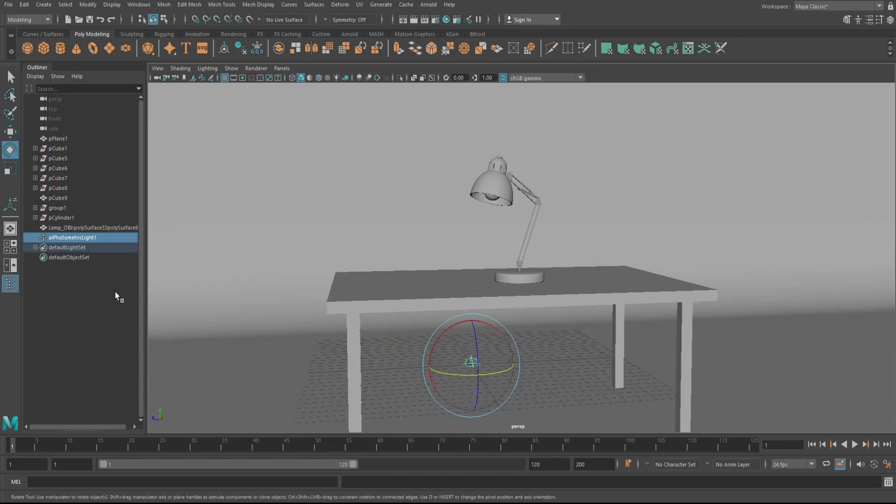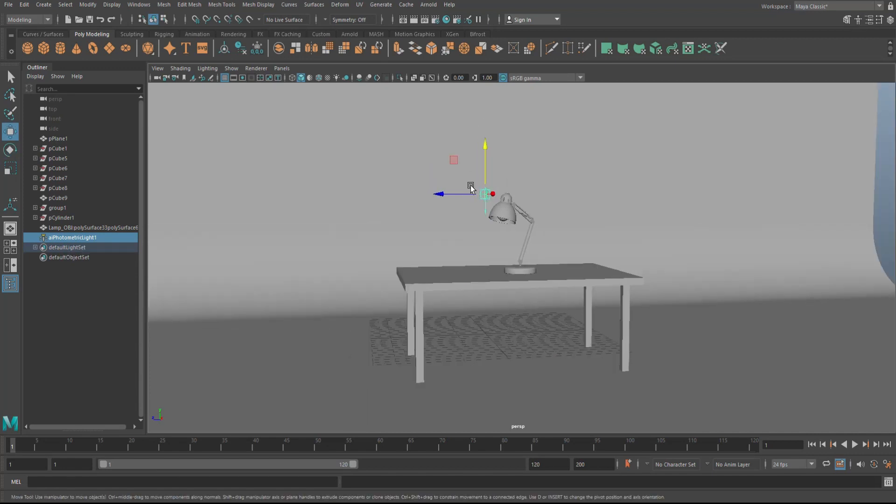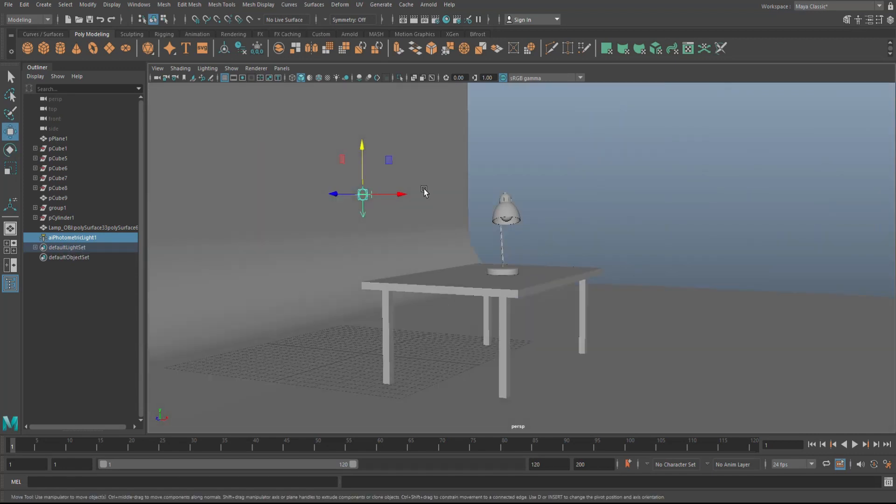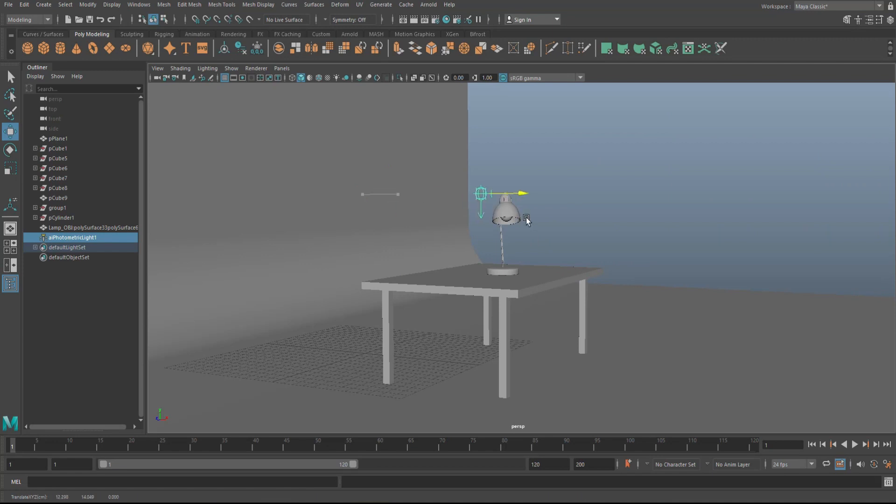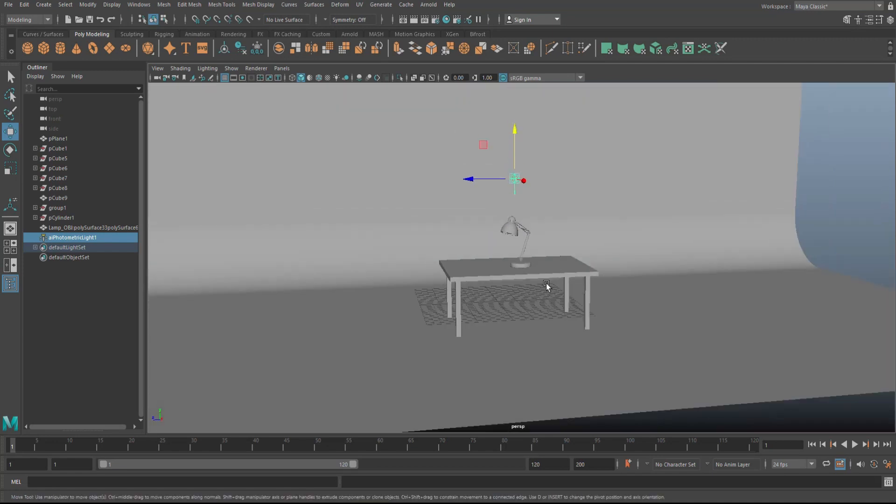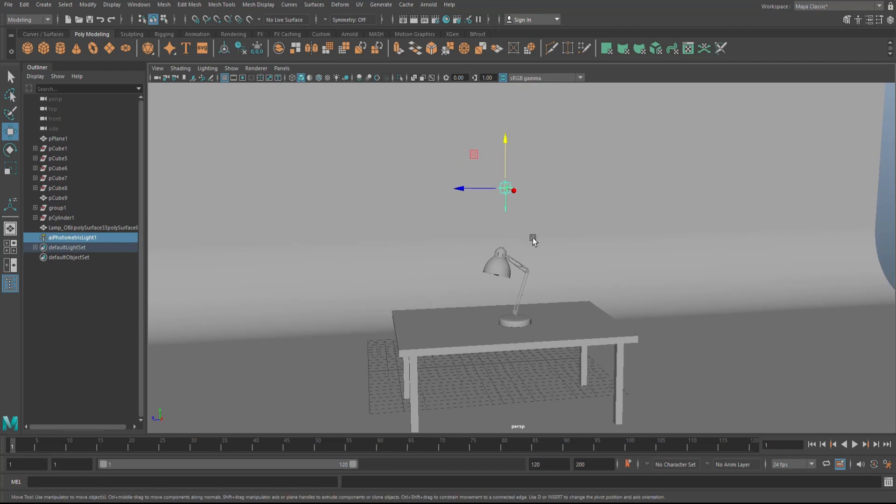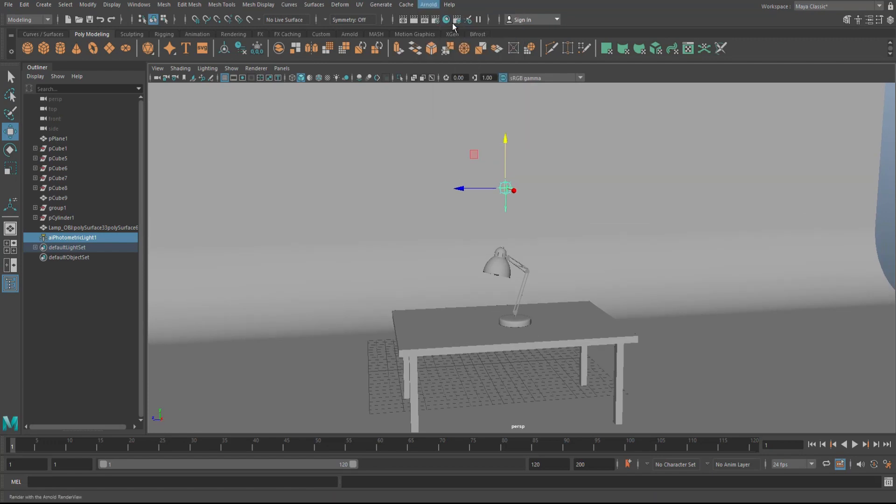As we do that, you see that in our outliner we now have an Arnold photometric light created. We're gonna hit W, gonna raise that up, and let's just put that over the scene somewhere, maybe here or so. And we're simply gonna go in here, we're gonna go to Arnold and we're gonna click on render.